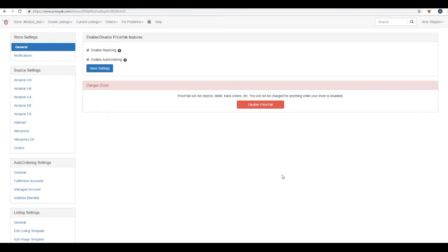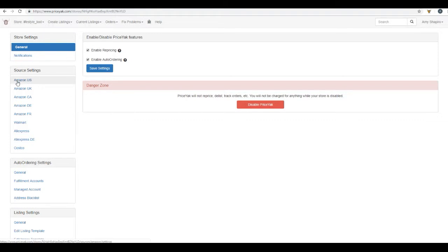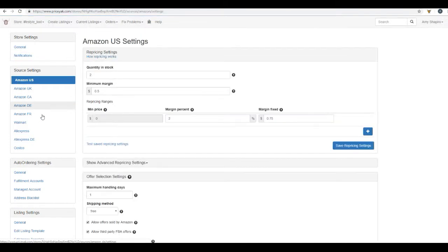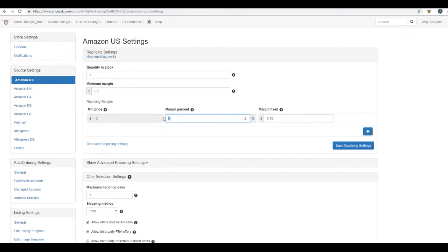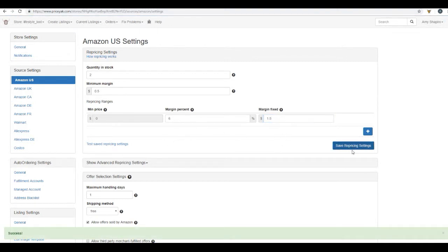So to check your source settings, we're going to be right here on your store page and just come down on the left side box, source settings. And again, we're using Amazon US for this example. So we're going to click this and here are the settings. So here you can change the stock quantity, your minimum margins, and you can put in your margin percent and your margin fixed dollar amount. So for me for right now, I have two percent, which is very low. A lot of people want to come and see six or eight or ten. Some people are looking for $1.50. So whatever it is, that's okay. And you're just going to click save repricing settings.